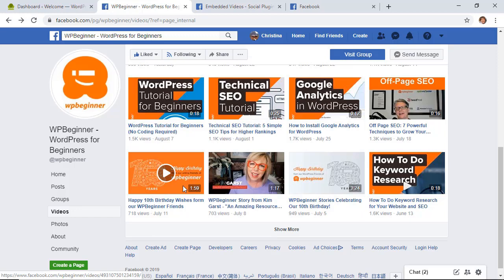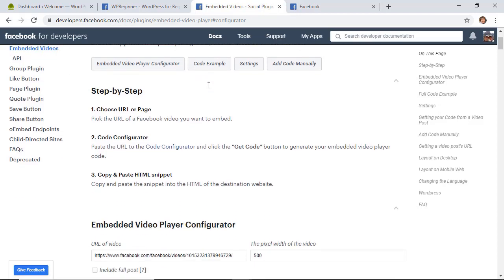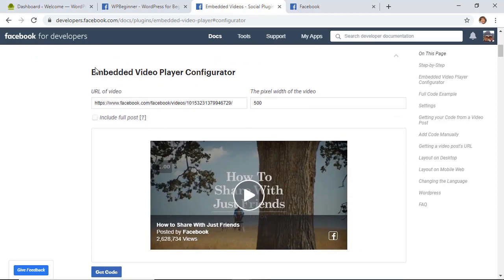The next thing you have to do is go to the Facebook developers site for documentation on their embedded video and live video player. We'll have a link in the description below as well and you'll just want to scroll down until you see the embedded video player configurator and this will configure everything for you.